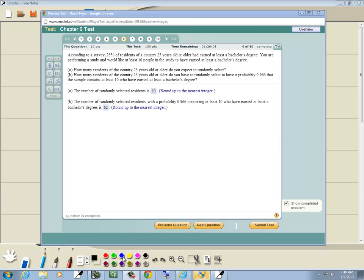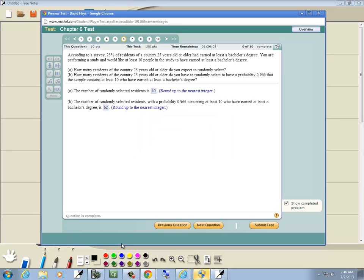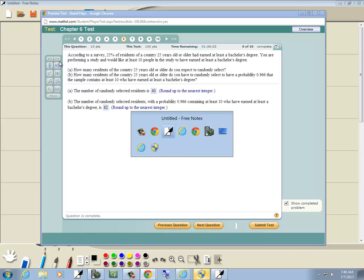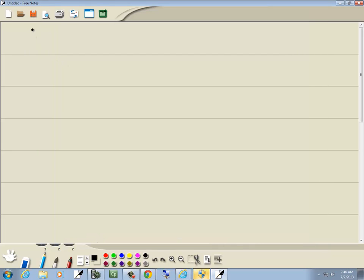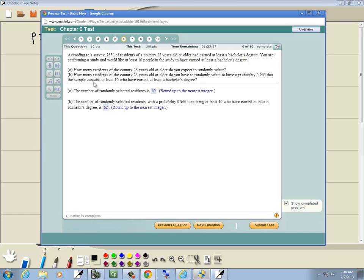It says, according to a survey, 25% of residents of a country 25 years or older had earned at least a bachelor's degree. So it tells us little p is 25%. A performer in a study would like at least 10 people in a study to have earned at least a bachelor's degree.